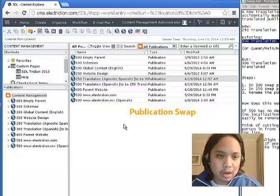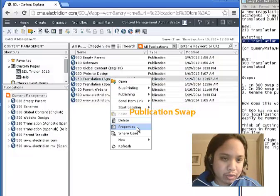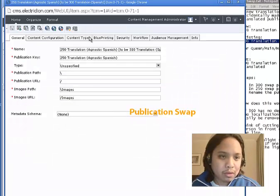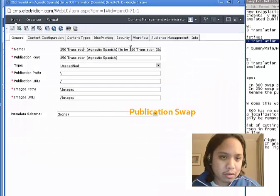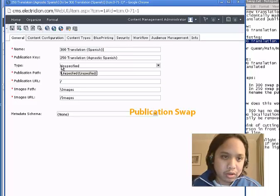And, of course, the last piece is to rename everything. So, this is now the new 300.